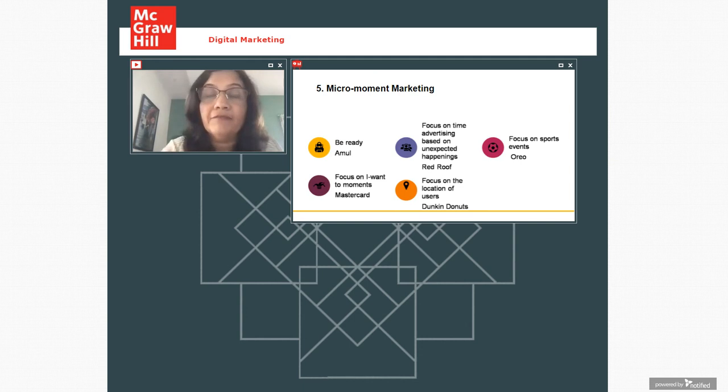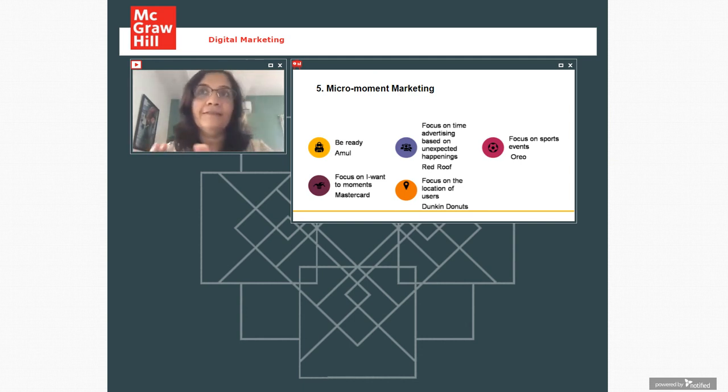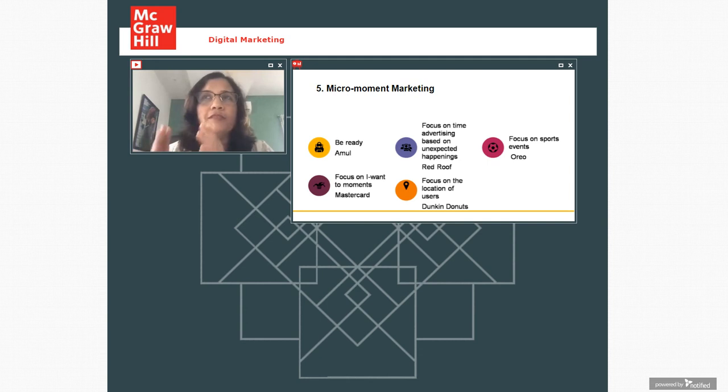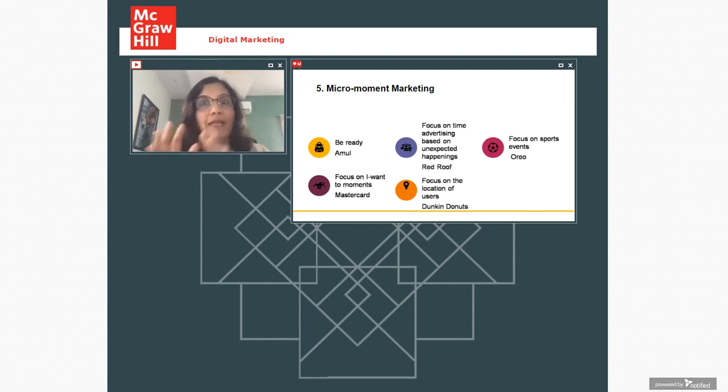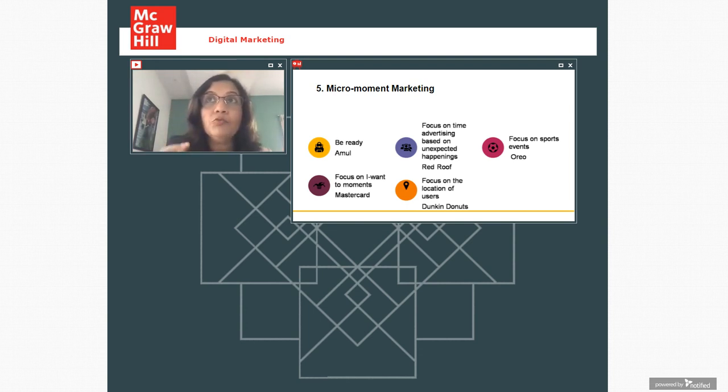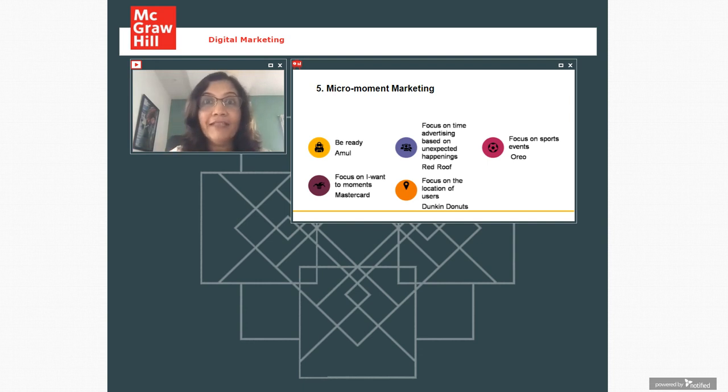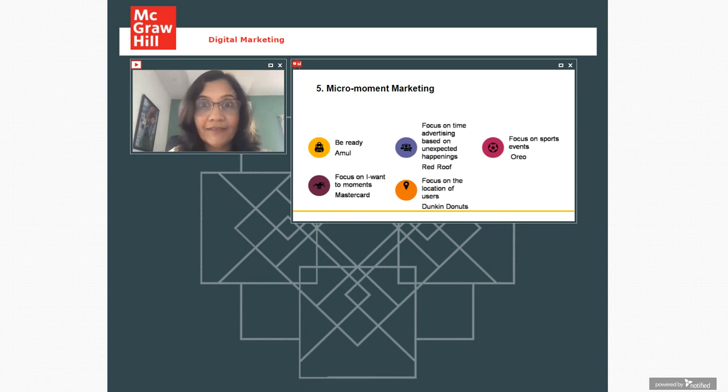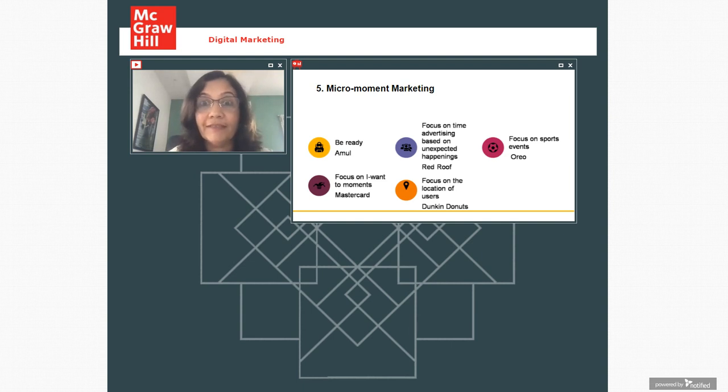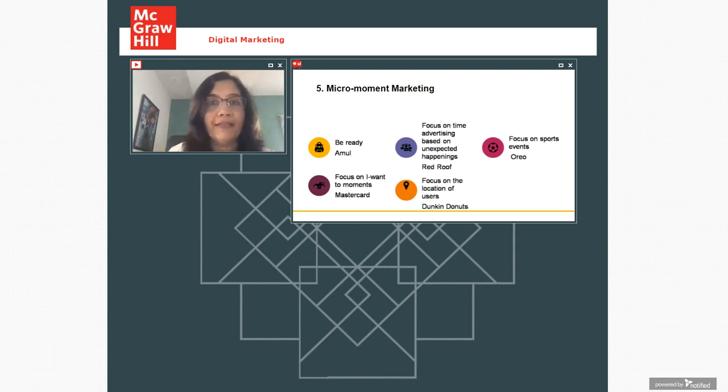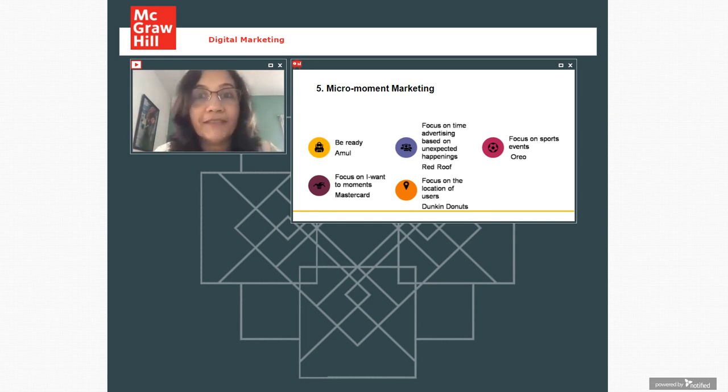Now, another big trend which I'm observing is that micro moment marketing. So digital marketing is all about real time marketing. So one is you have evergreen marketing, which is planned. But another is you do spur of the moment marketing, which is very creative, which is ingenious.